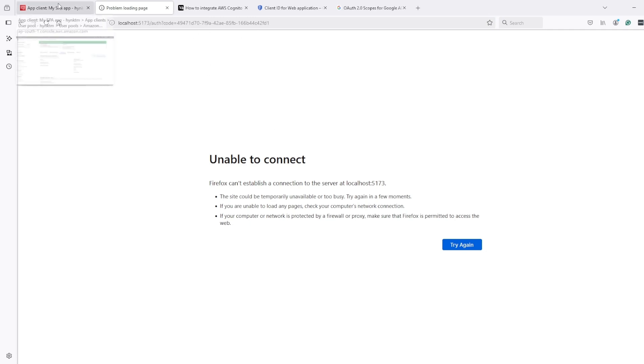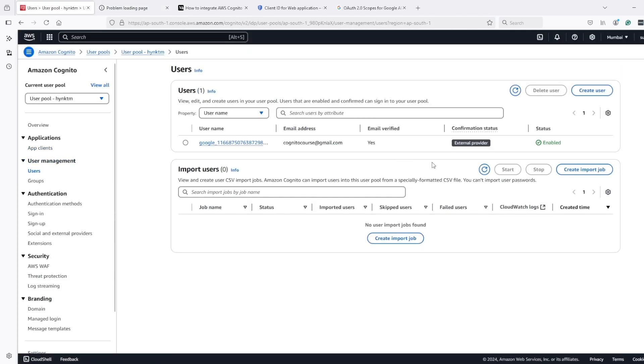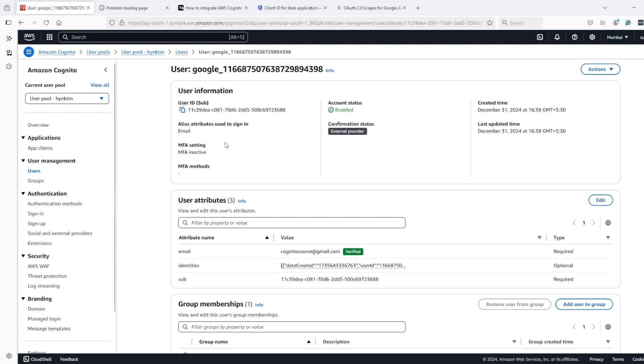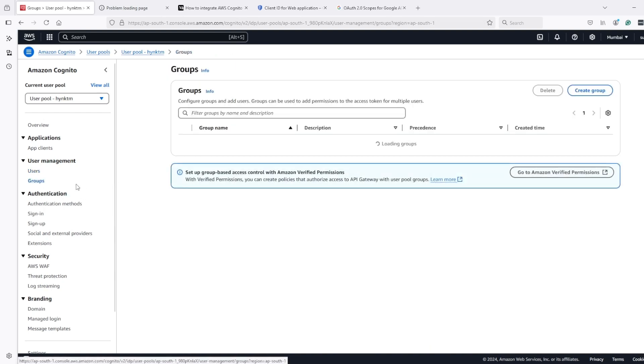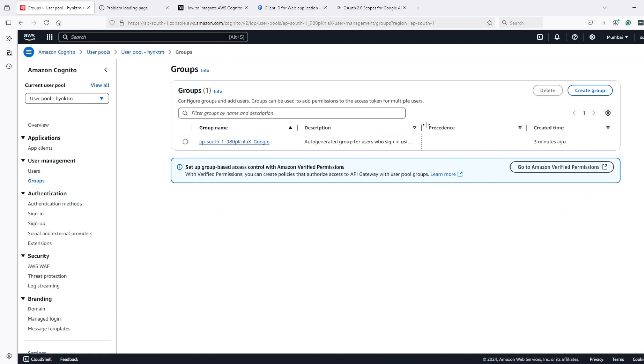Now let's go and see if I got a new user. Yeah, I got a new user. If I click, account is enabled, email is verified, provider is external provider. Even a new group got created for this, which is called auto-generated group for users who sign in using Google.